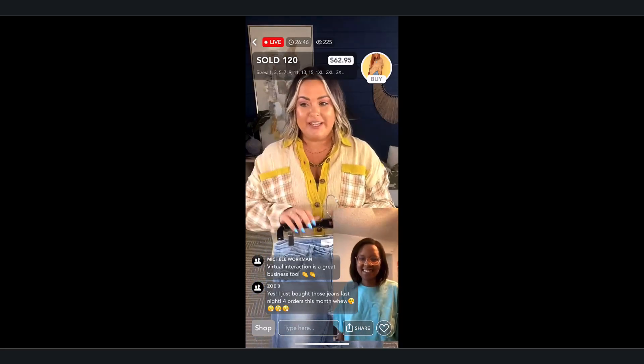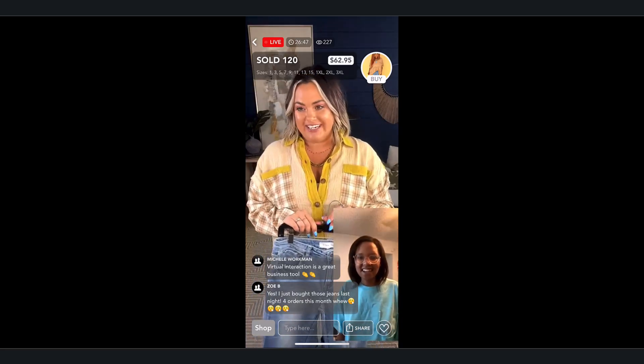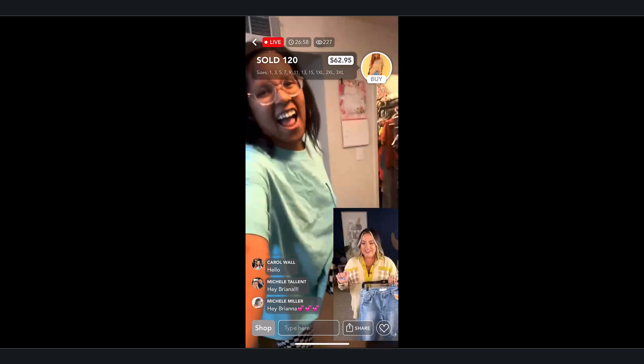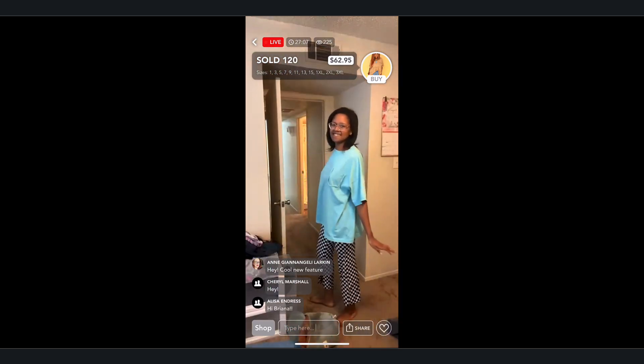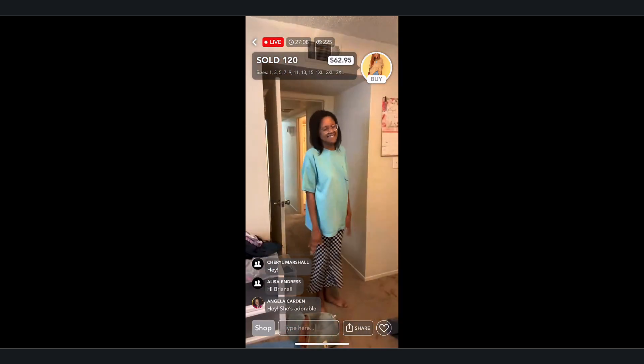Whether co-hosting, demoing products, or letting your guest take over, Multisource puts you in full control of your live broadcast.